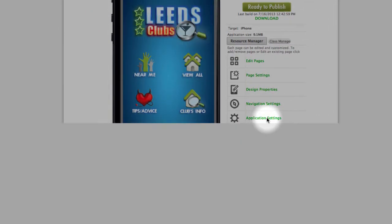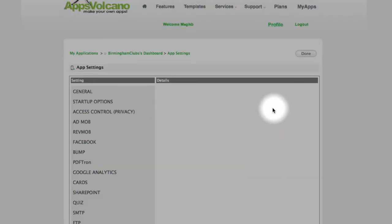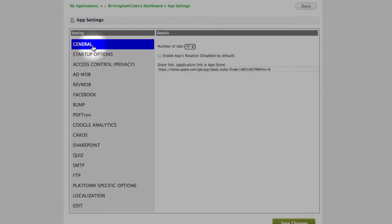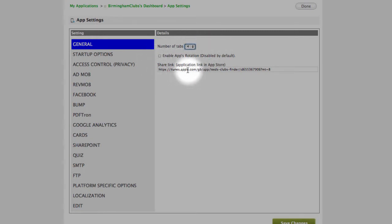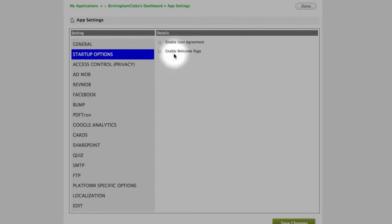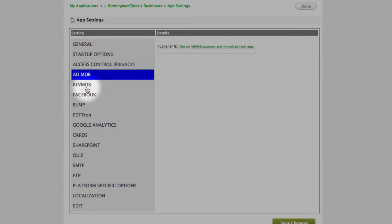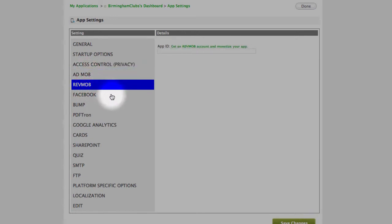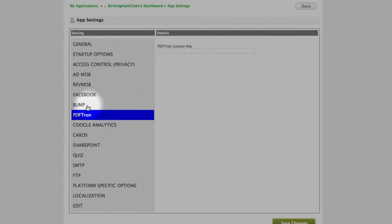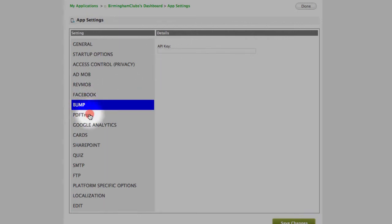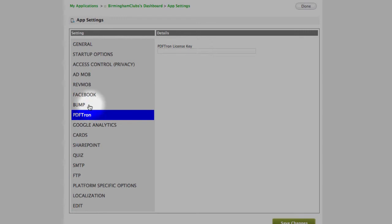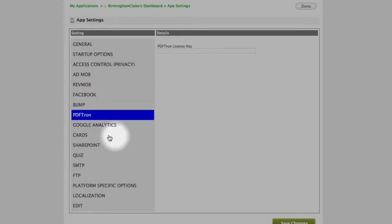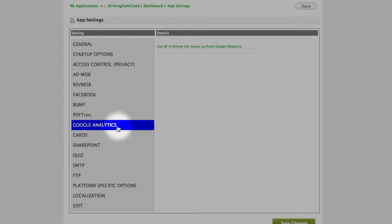Application settings. And these are general settings. Number of tabs you select, share link to your startup options, access control, those are for advertising banners if you like. Third party features, we'll talk about in a separate video. Google Analytics, cards, SharePoint, quiz.